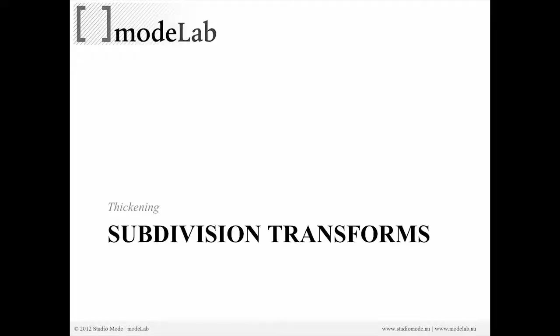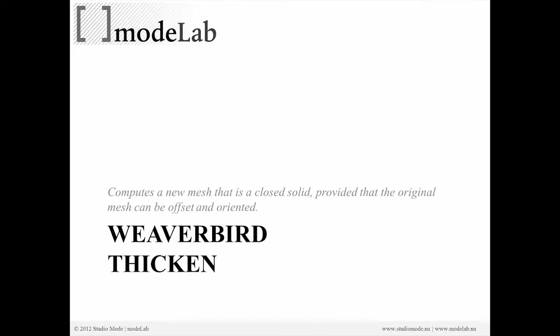Weaverbird not only will smooth things for you and let you work with that primitive to sub-D workflow, but it'll also allow you to thicken things, perforate things, etc., to add unique qualities to your mesh, to also add rationality to your mesh, and lastly to prepare your mesh for something like 3D printing.